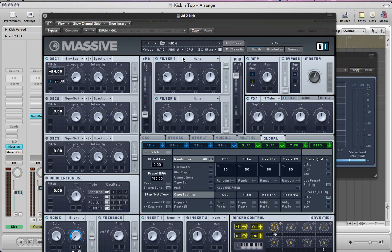Hey guys, welcome back to MassiveSynth.com tutorials. This is part 2 of the trap feature we've been doing on Native Instruments Massive this month, and in this tutorial I'm going to show you some drum production stuff, or drum synthesis stuff, with Massive.